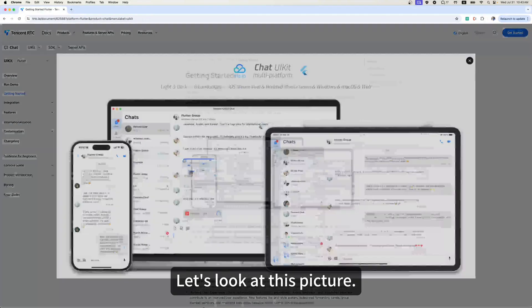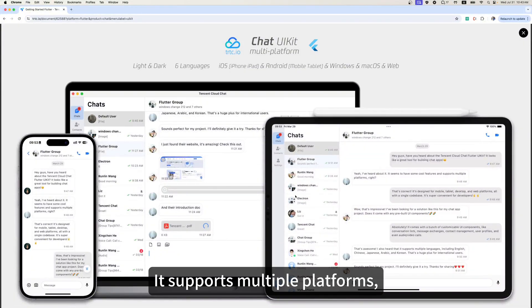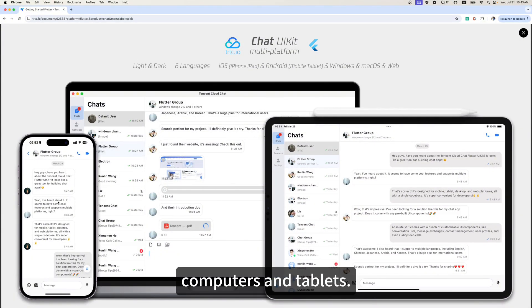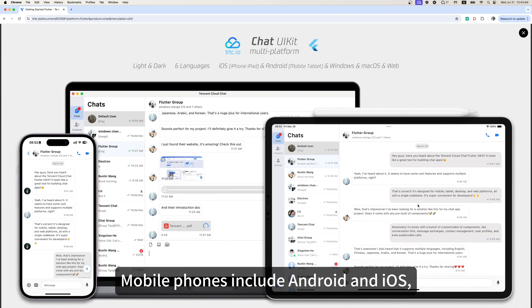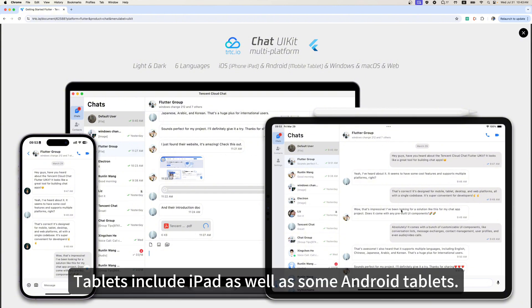Let's look at this picture. It supports multiple platforms, including mobile phones, computers and tablets. Mobile phones include Android and iOS, and computers include Windows and Mac OS. Tablets include iPads, as well as some Android tablets.